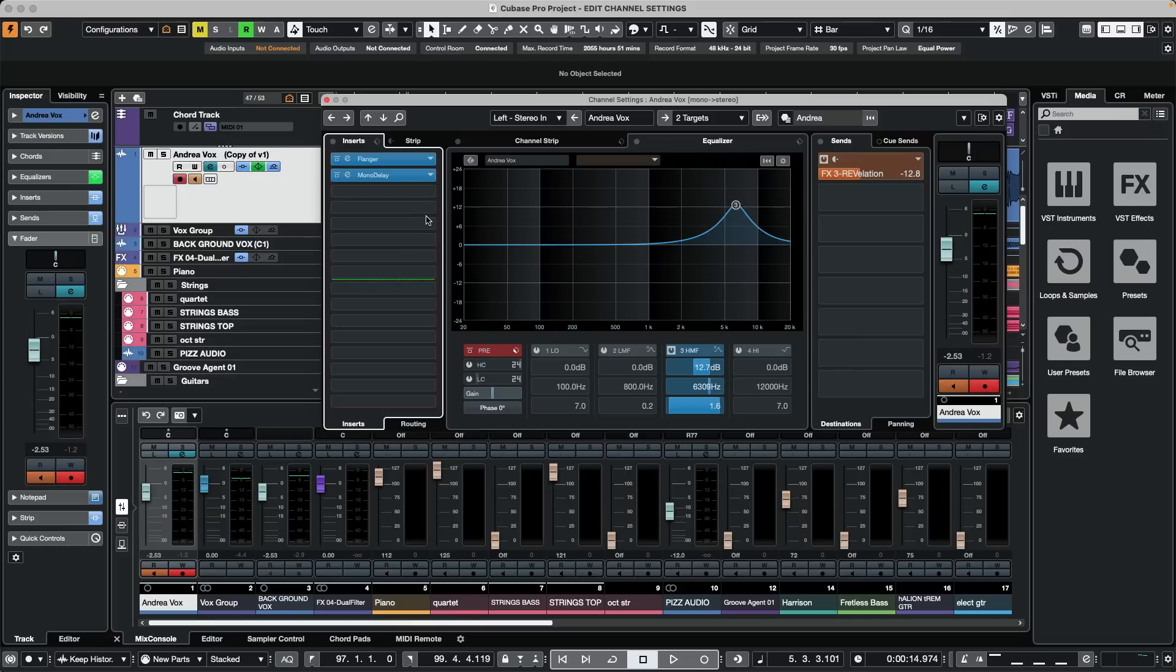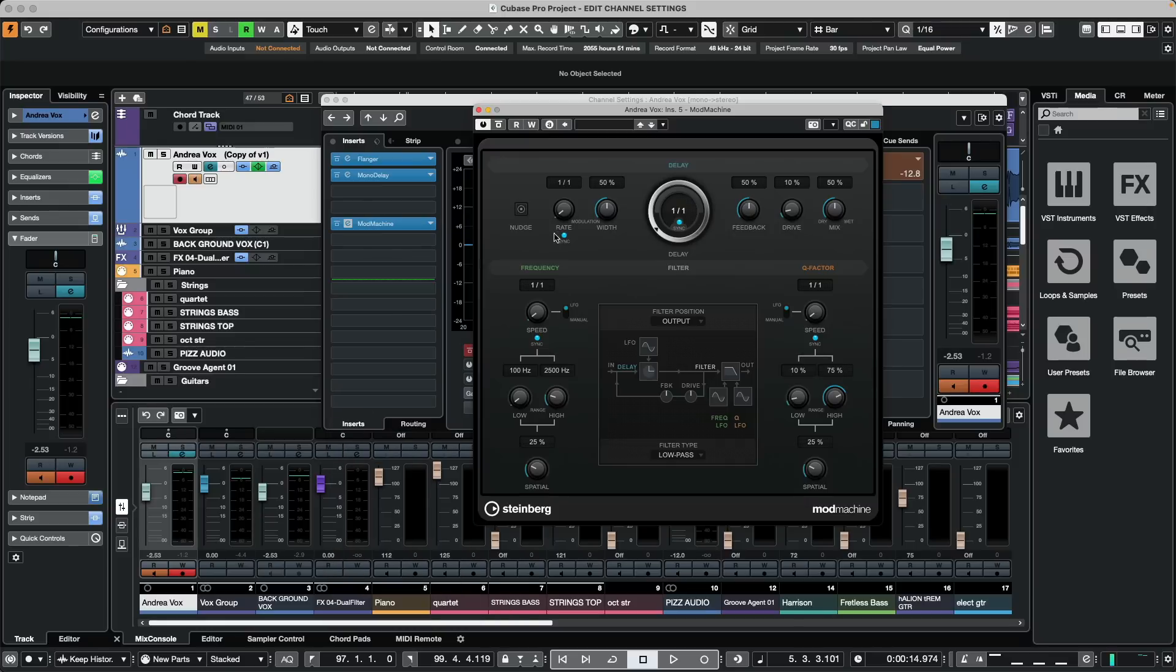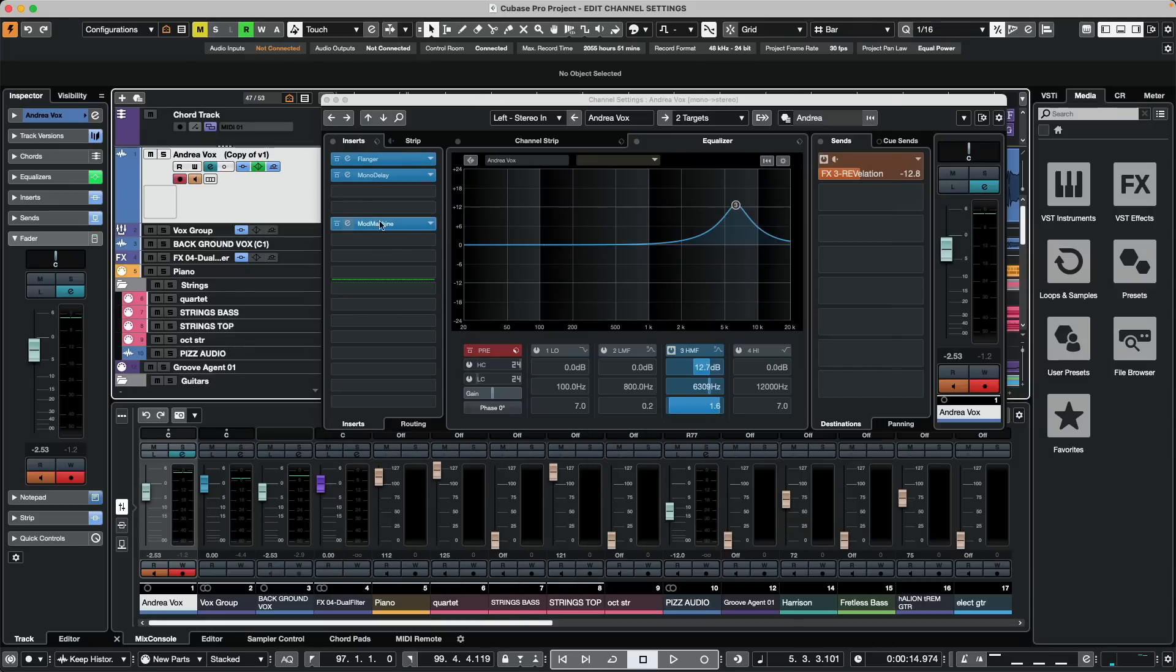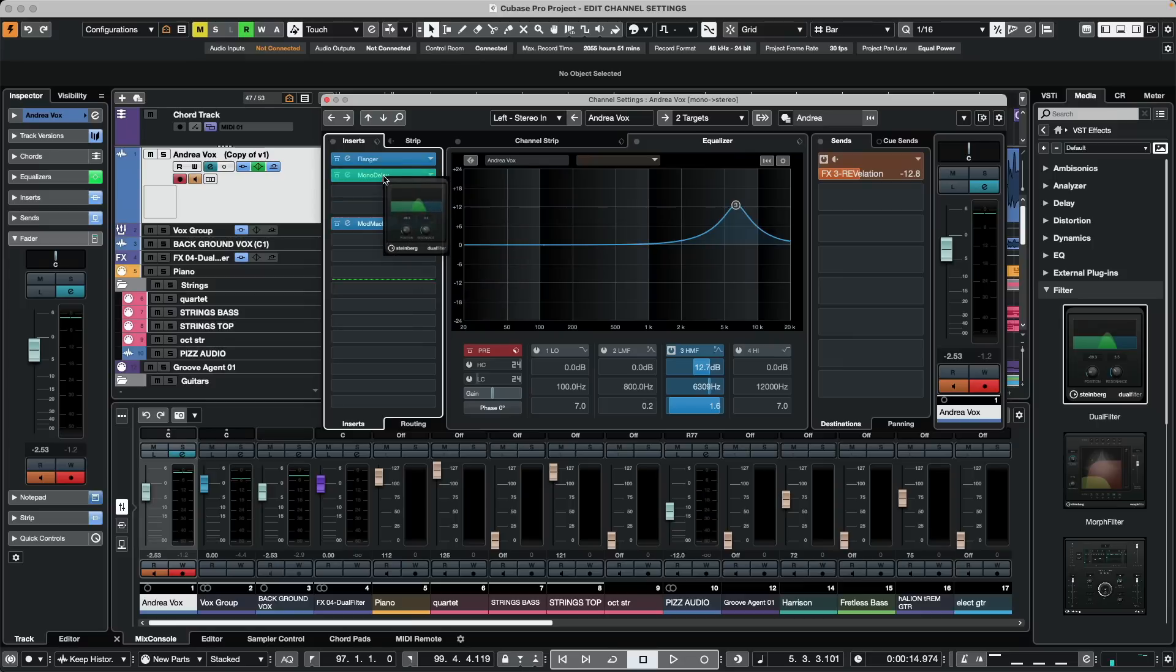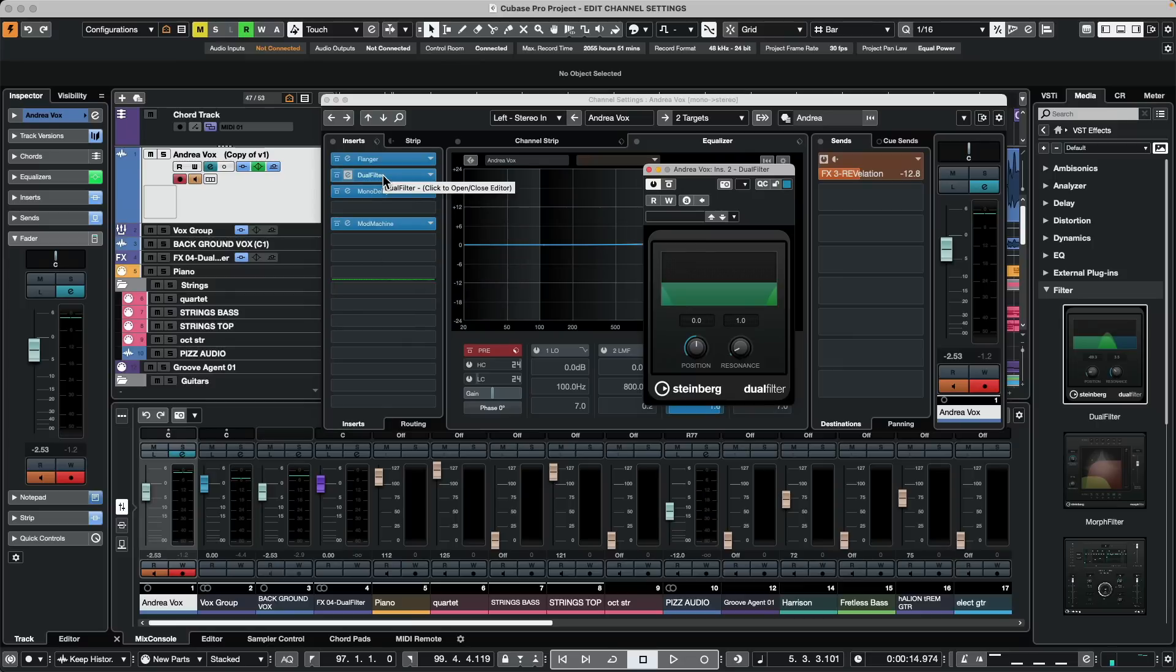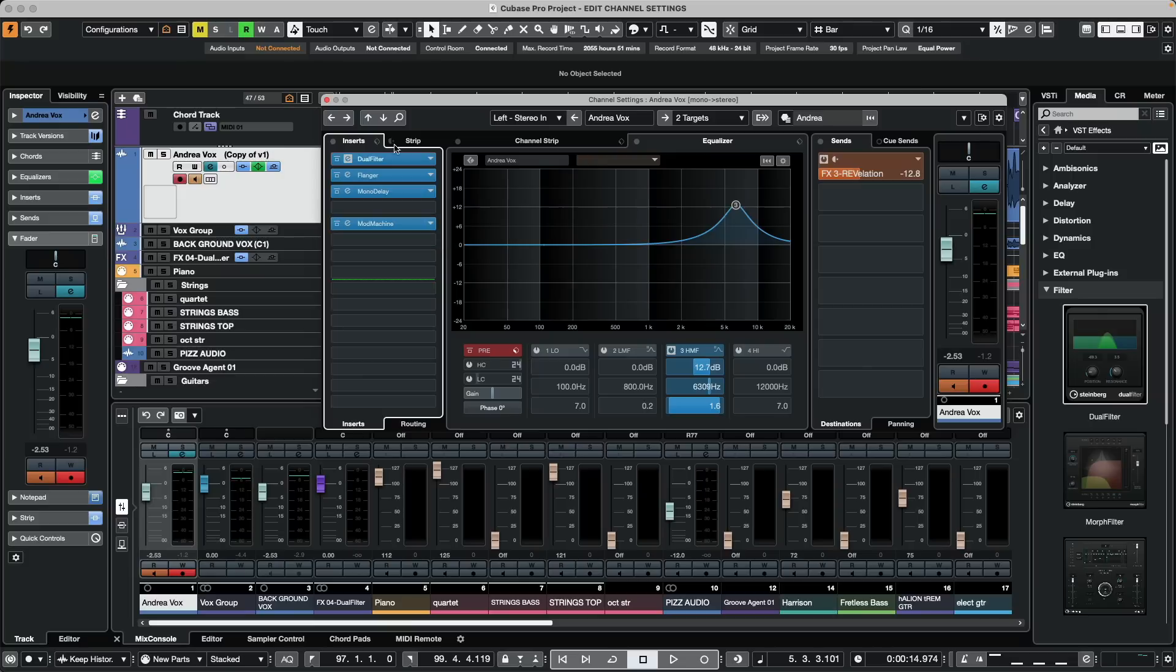If we wanted to add different effects, we could say let's add a delay and then we see the plugin interface show up. Or we could just drag and drop VST effects from the media bay. If I wanted this to be in the second insert slot, as I drag it over and place it on the second insert slot, the effect that was there previously just gets moved down and we could change the order of the processing. If I wanted to get rid of a plugin, I could just drag it to an empty space.